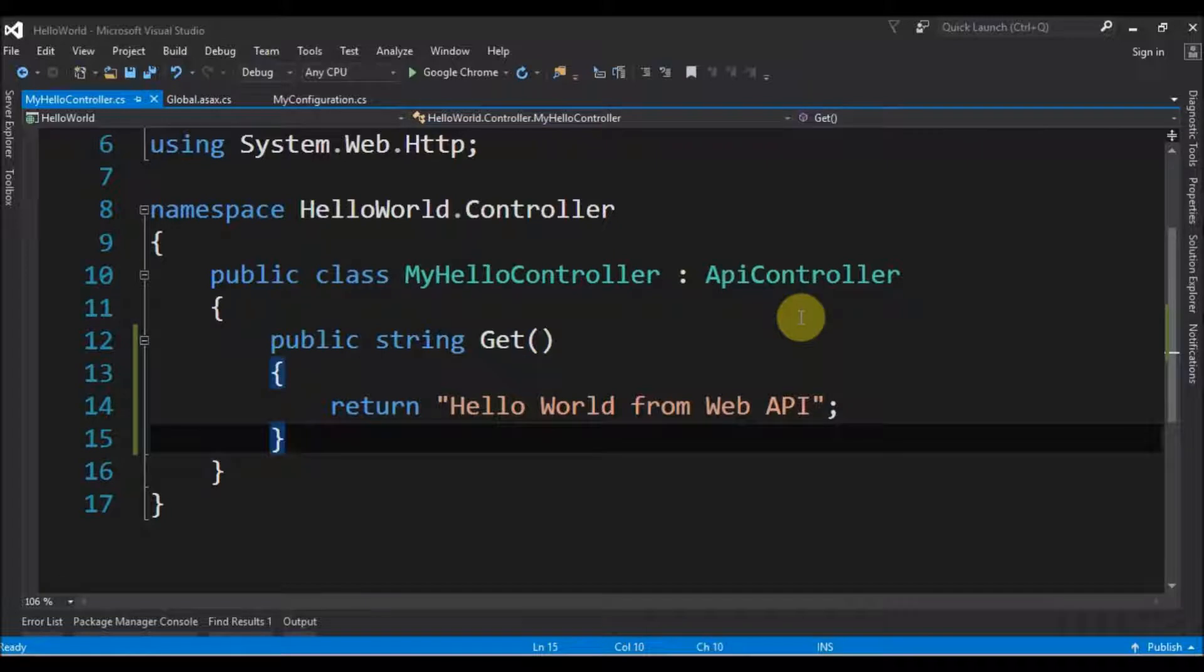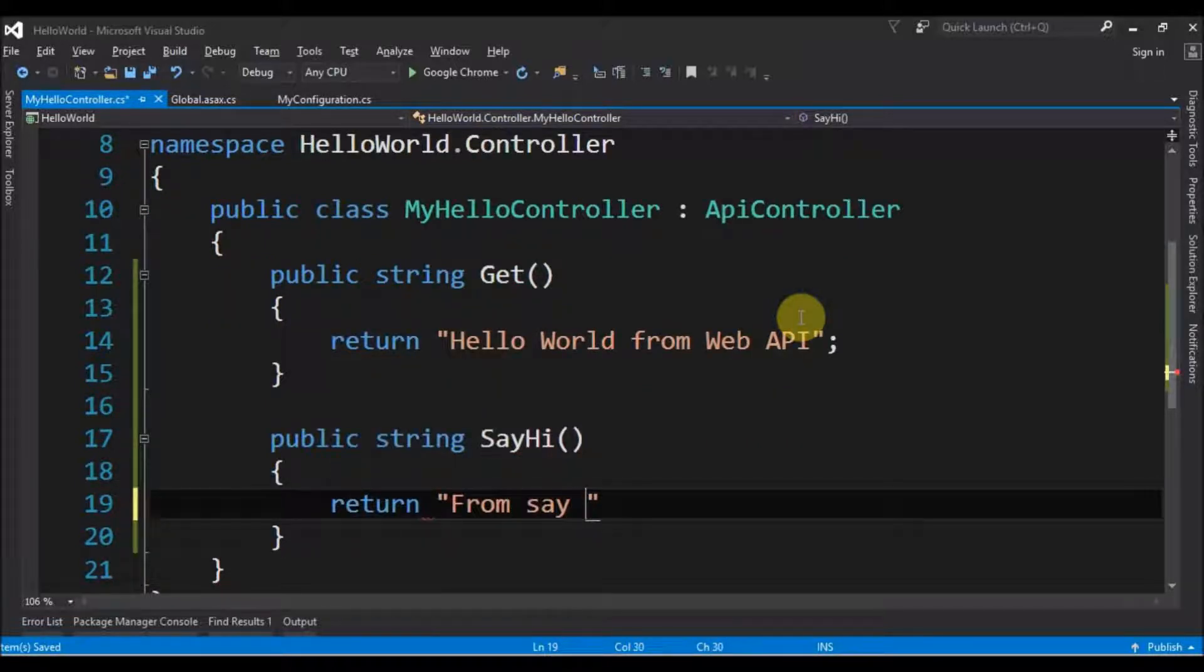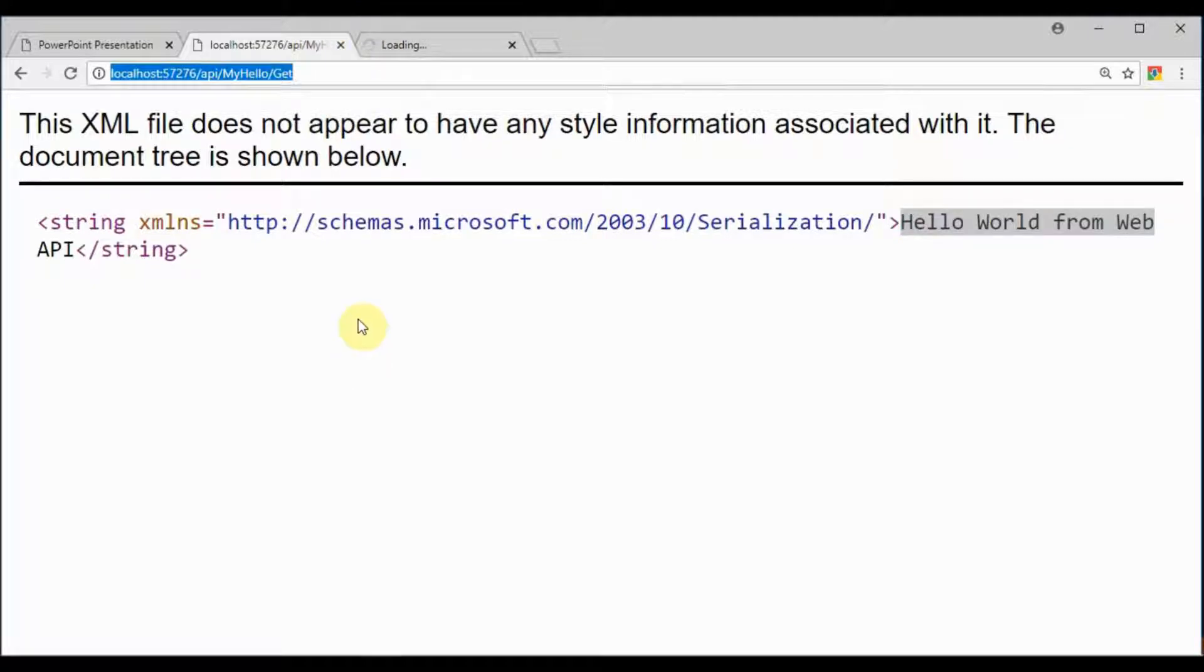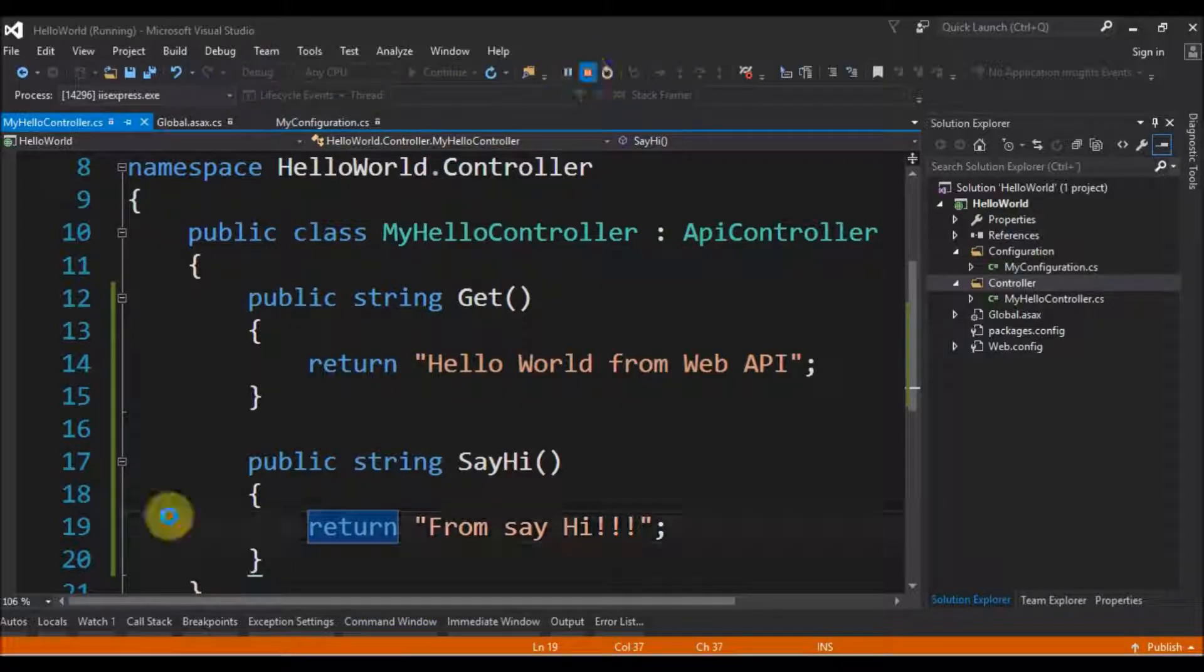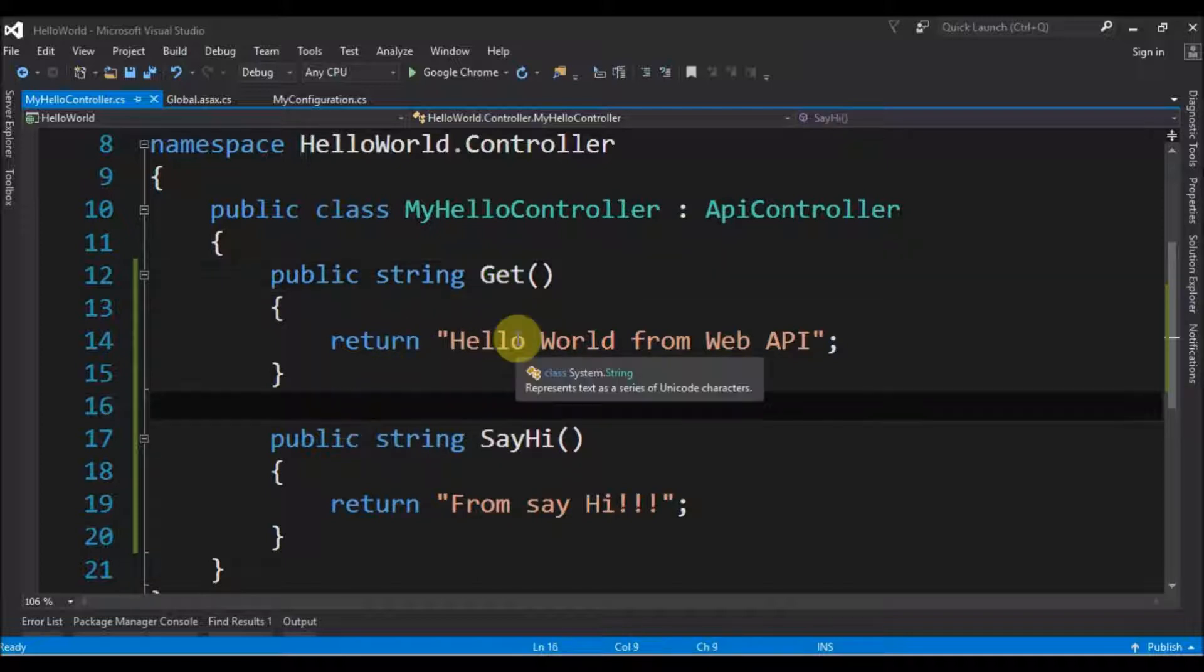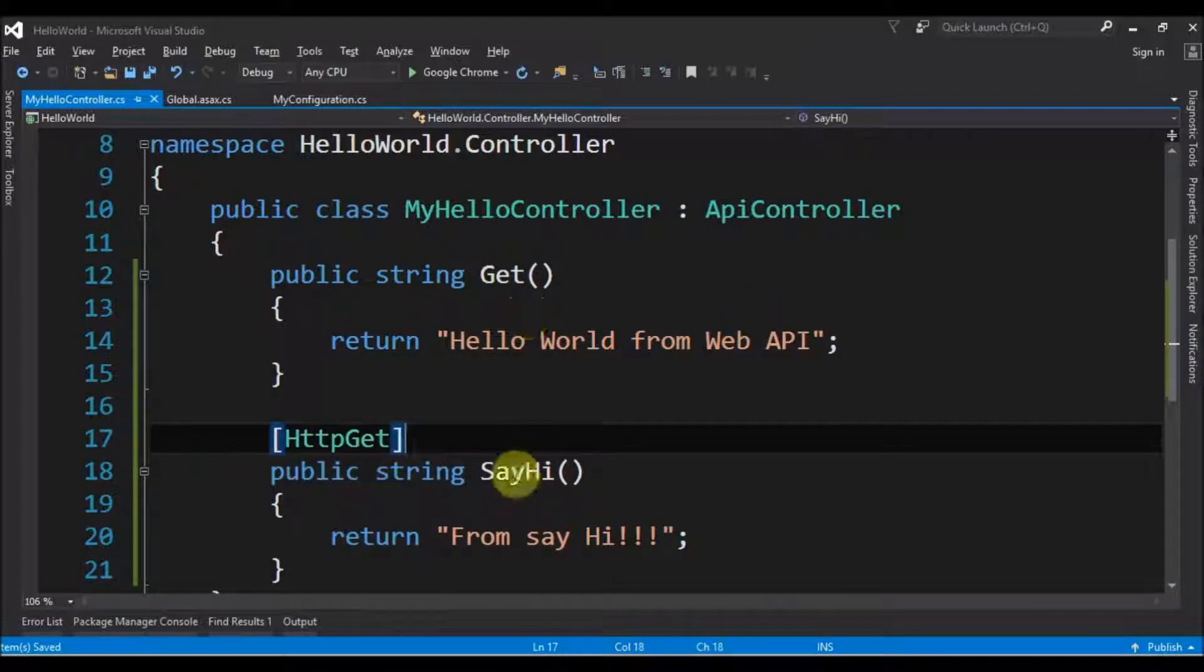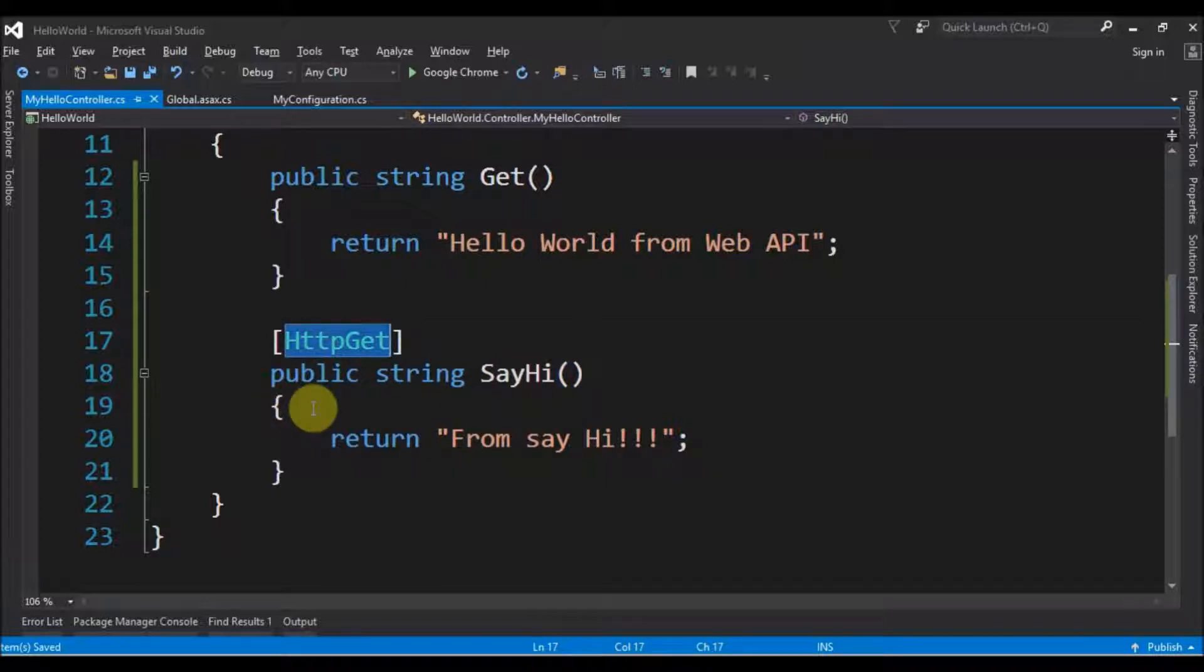Let's mess around with this. If you want to add another public string, let's say SayHi, and it will return 'From say hi'. If we run this and go to SayHi, it will give us an error: 'The request resource does not support HTTP method GET'. Why? Because the first method name is Get, and because of the conventions, this has by default the HttpGet tag. Since this is SayHi, not Get, it doesn't follow the convention. We must say that this is a Get method.